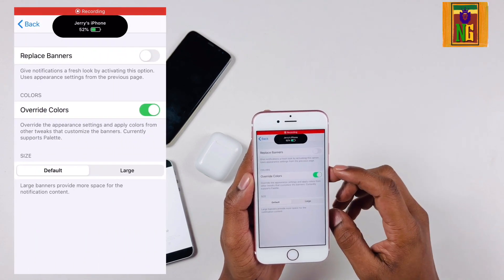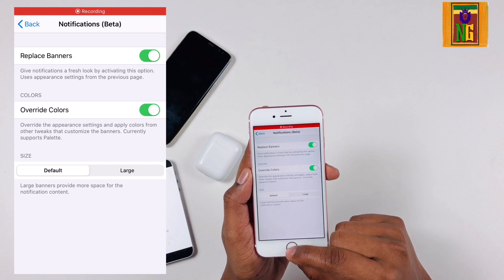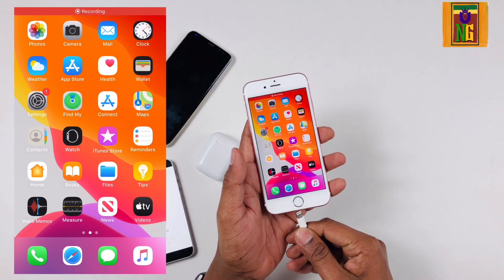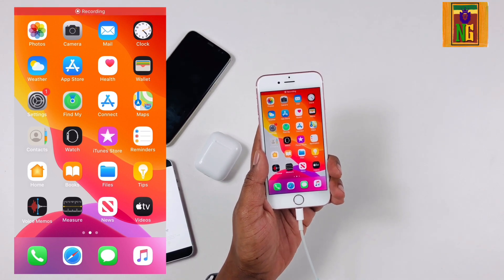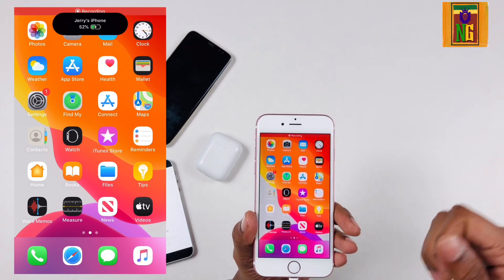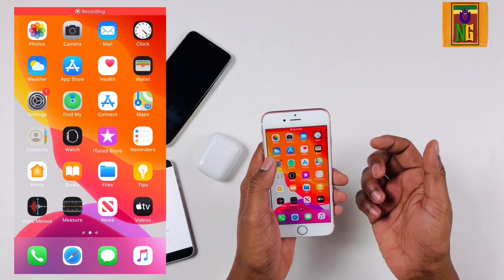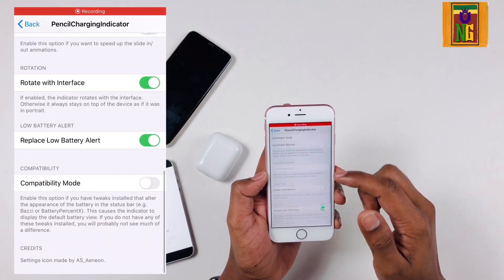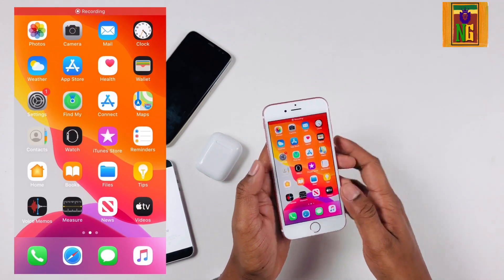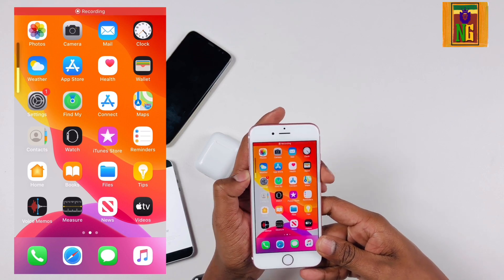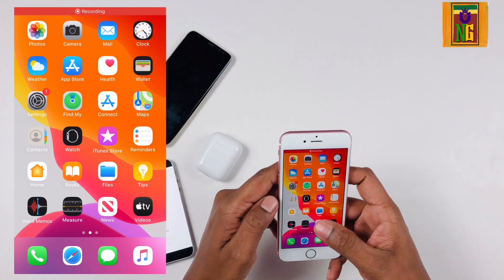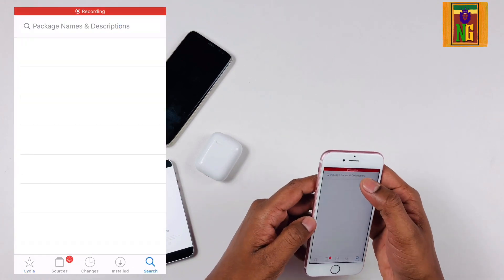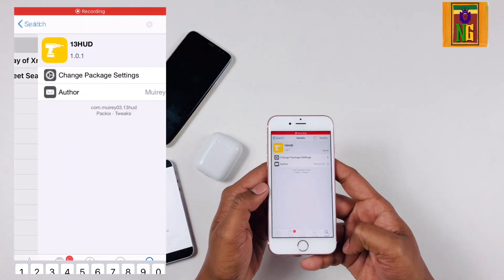Now we are going to customize the banners and notifications. We are going to click on the replace banners button. Now we are going to make the notifications and the phone charger. I am going to turn off the phone and turn off all notifications. This is the volume of the iOS 13.